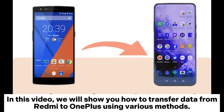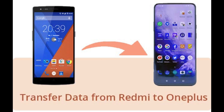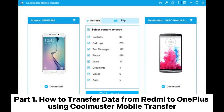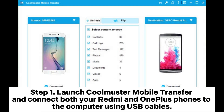In this video, we will show you how to transfer data from Redmi to OnePlus using various methods. Part 1: How to transfer data from Redmi to OnePlus using Coolmuster Mobile Transfer.